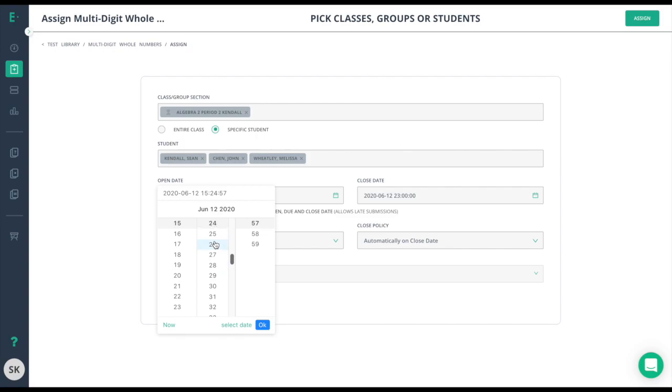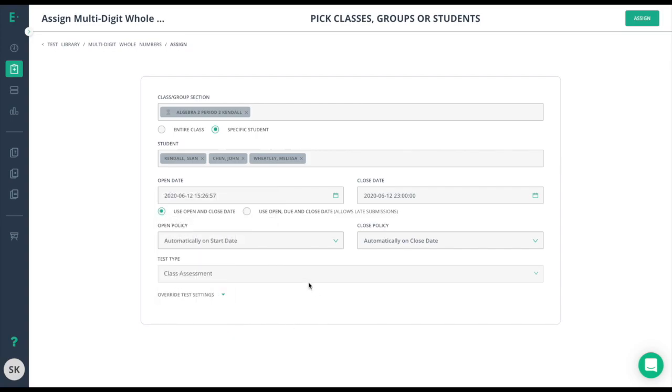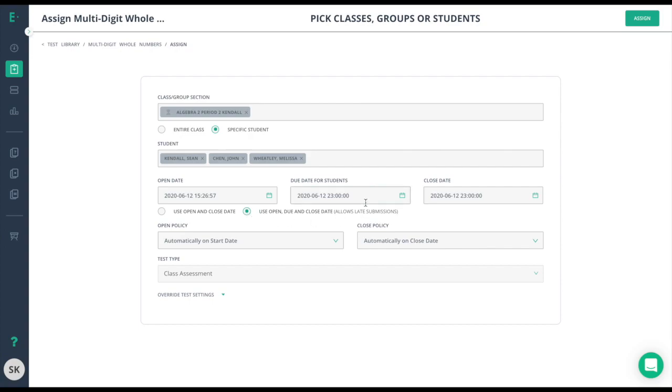If you want to allow late submissions, choose the use open and close date option here. This will allow the assessment to continue past the due date so students still have access to finish that assessment.